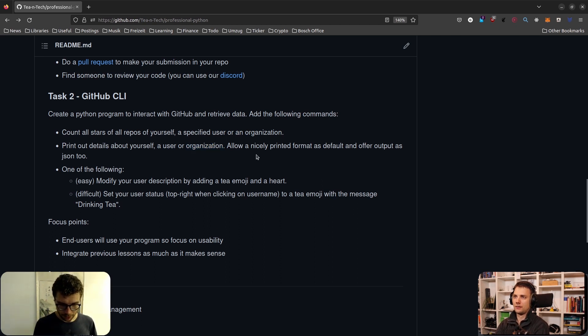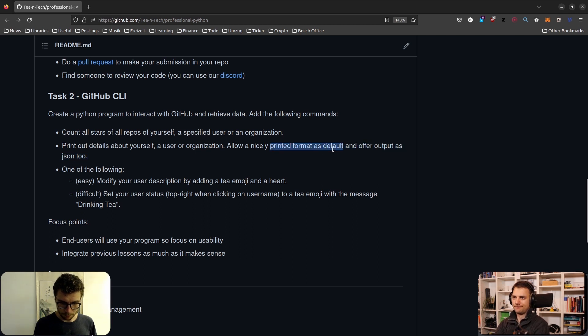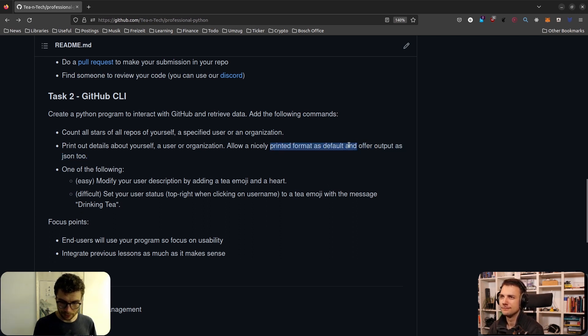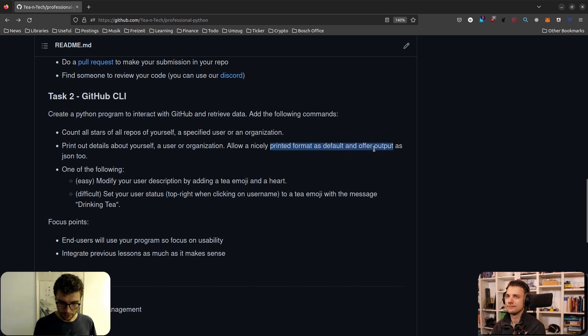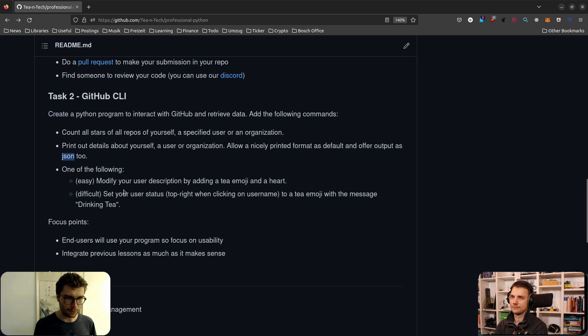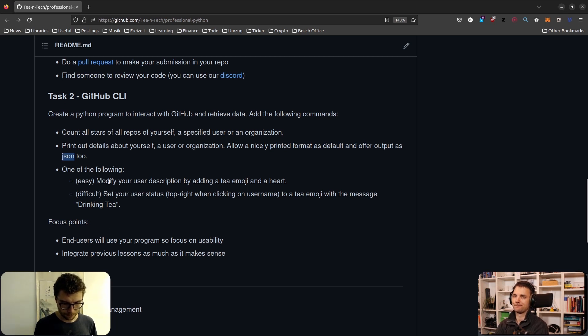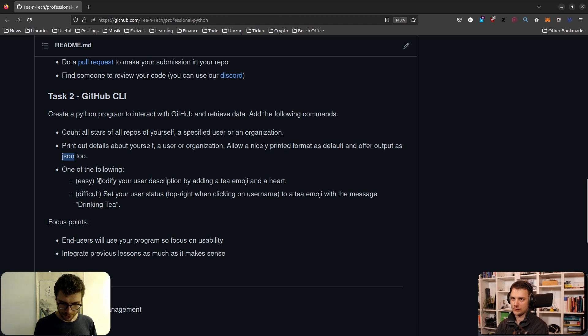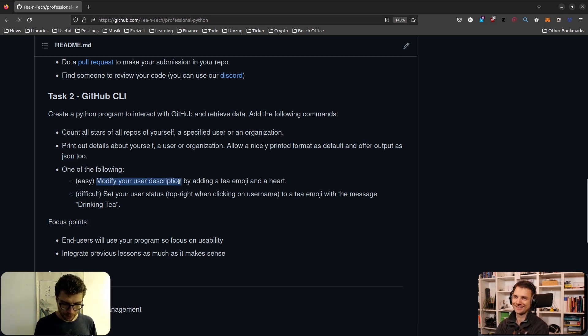I want you to implement three commands. The first one is to count all the stars of all the repos you have, or also of a specified user or an organization. So all three options: yourself, a specified user, or an organization. The second one which I want is to print out just general info about yourself, a specified user, or an organization. Sounds a bit repetitive, but I want you to have a bit of a structure.